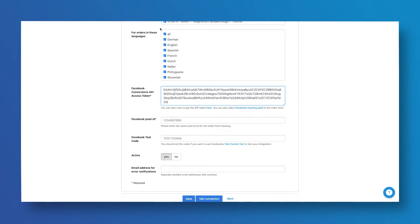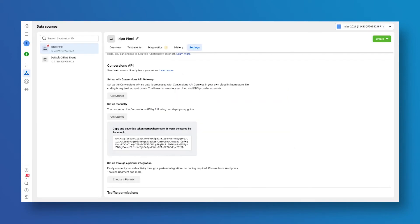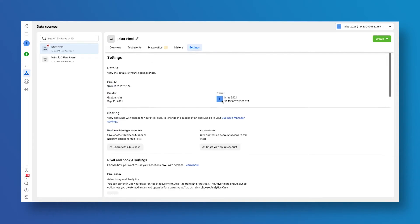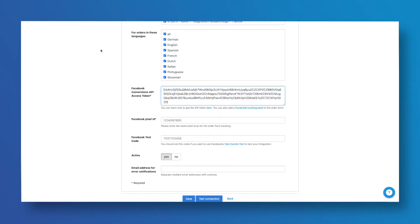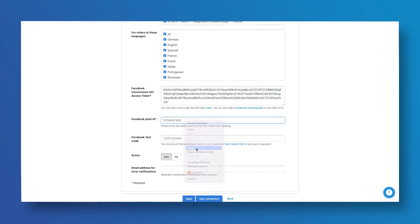In order to do this, go back to your Events Manager, scroll up, and you can copy your pixel ID from the top of the page. Go back to Digistore24 and paste the pixel ID.